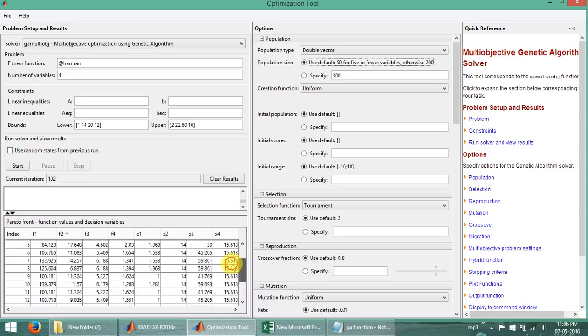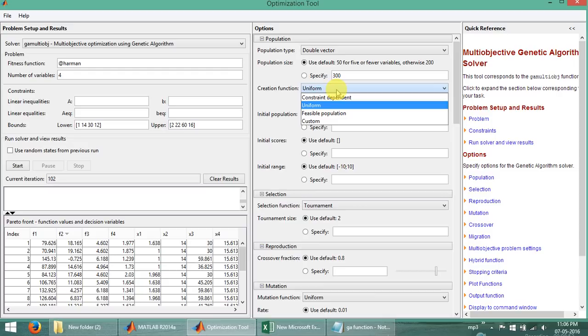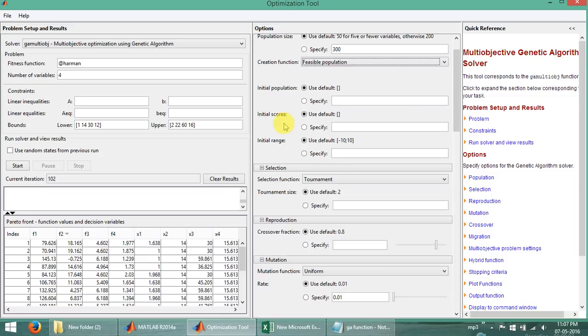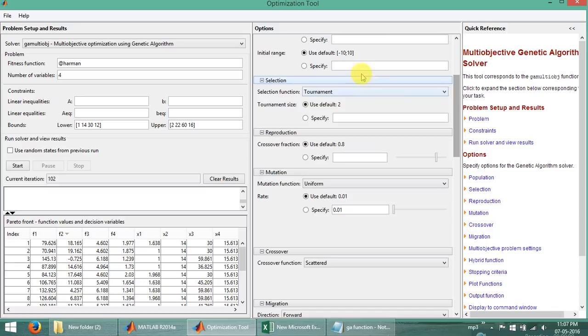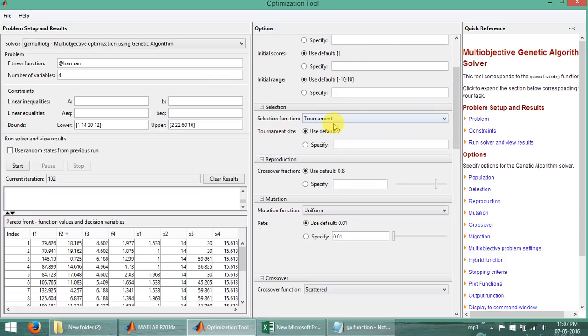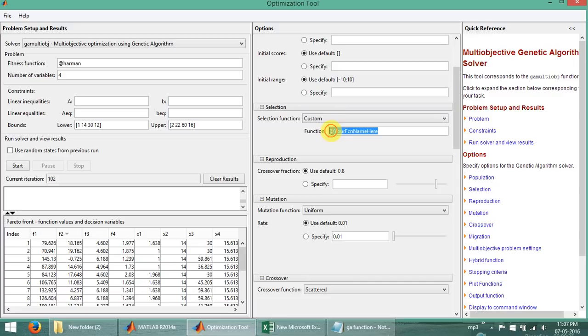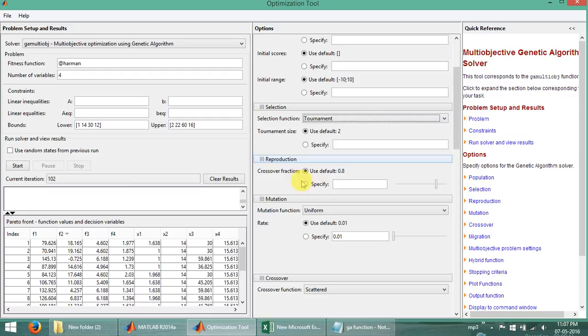Next is the creation function, for which we have selected 'uniform'. The best result is obtained at the feasible population. The initial population, initial score, and range are considered as default values and do not need to be changed. Next is selection, for which the option is 'tournament'. If we need our own custom function we can customize it. We will consider tournament with a default size of 2.